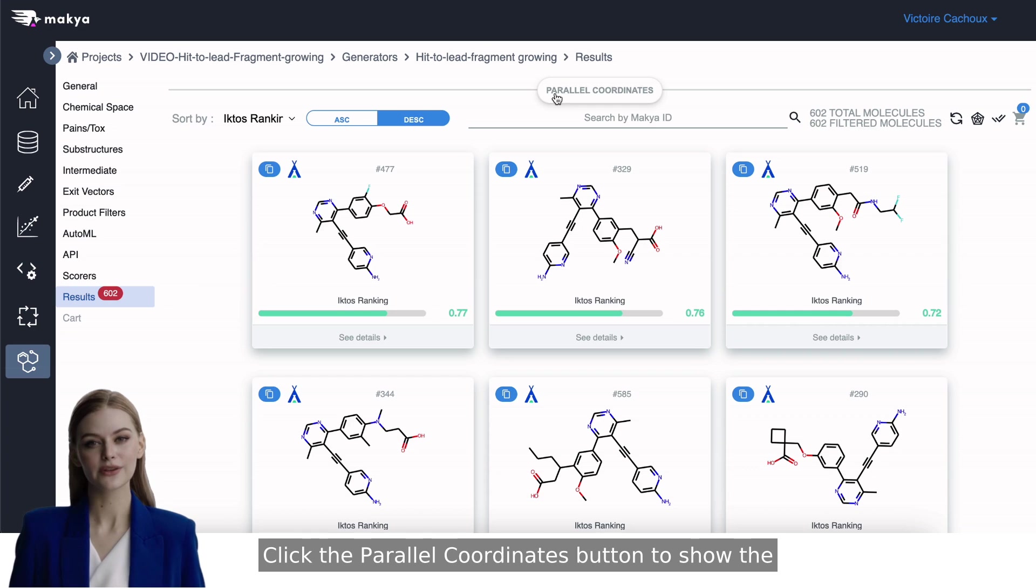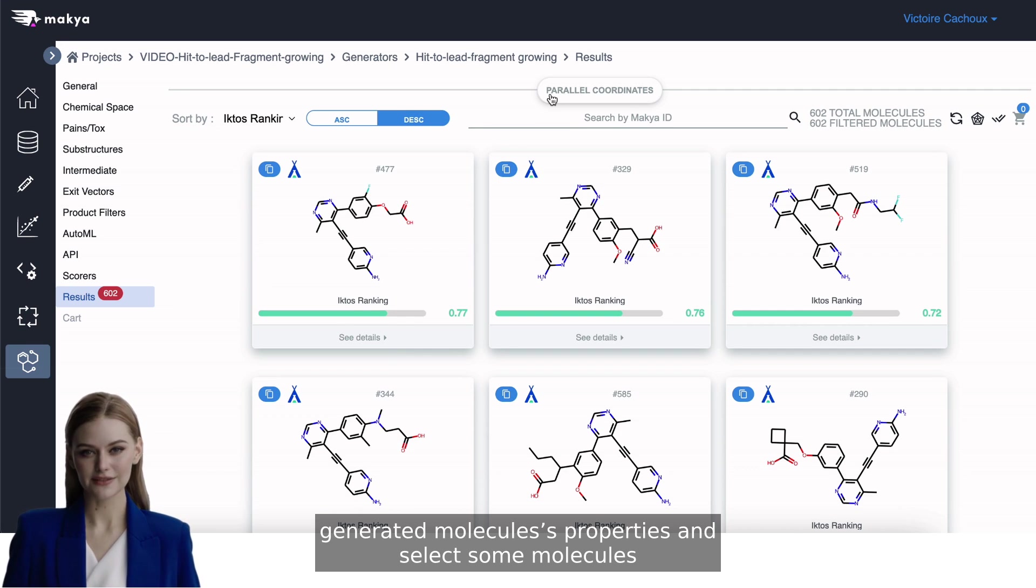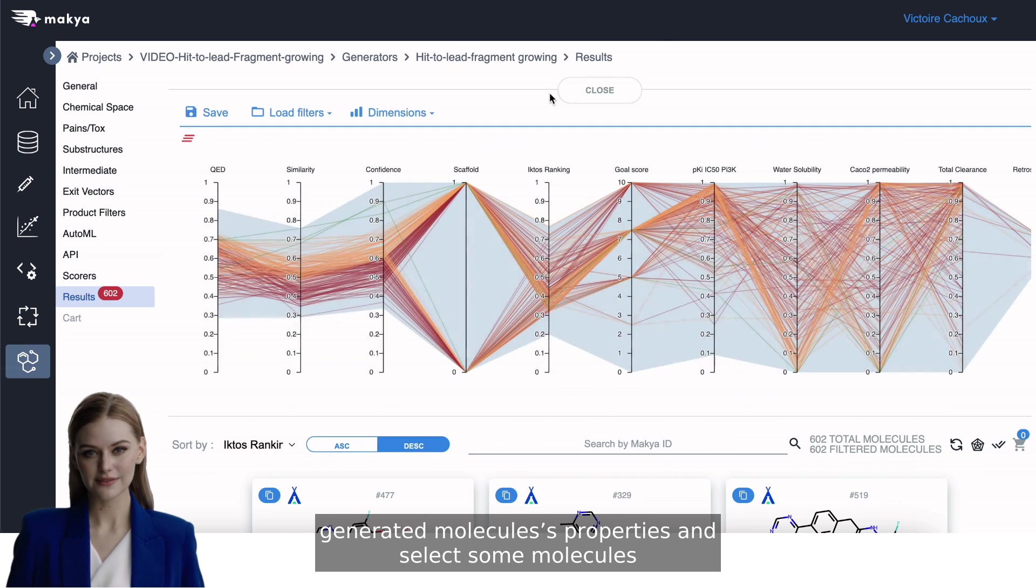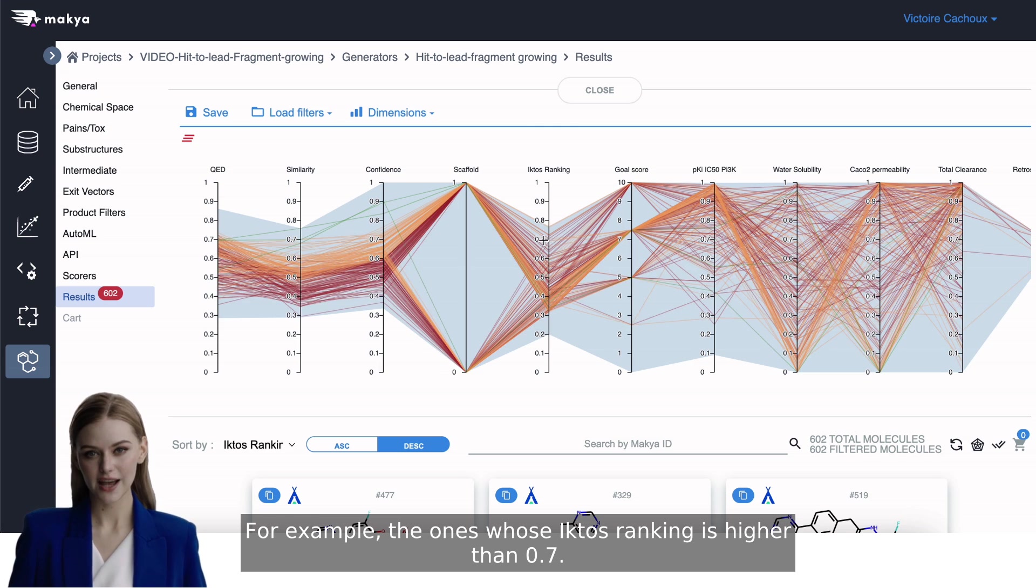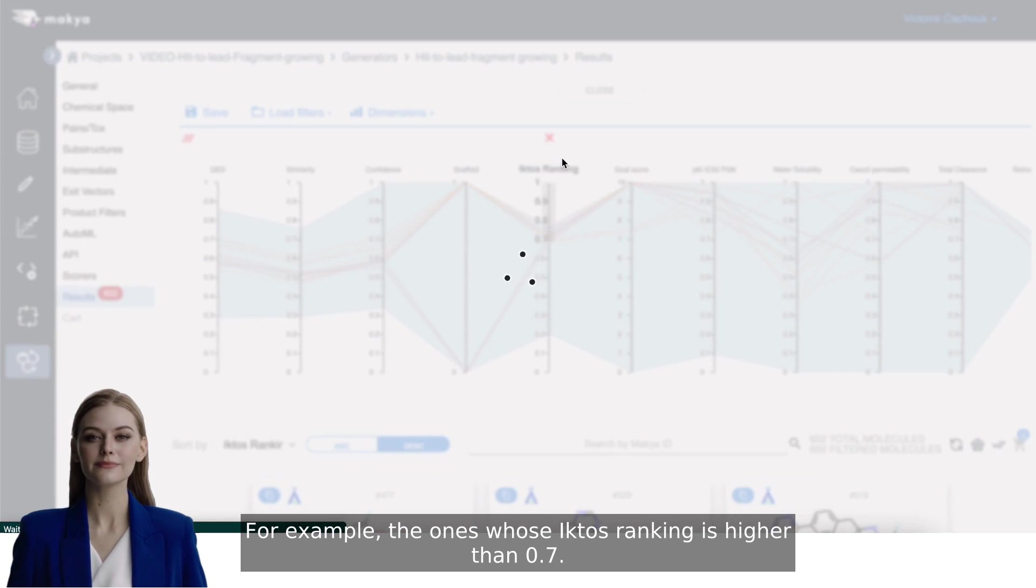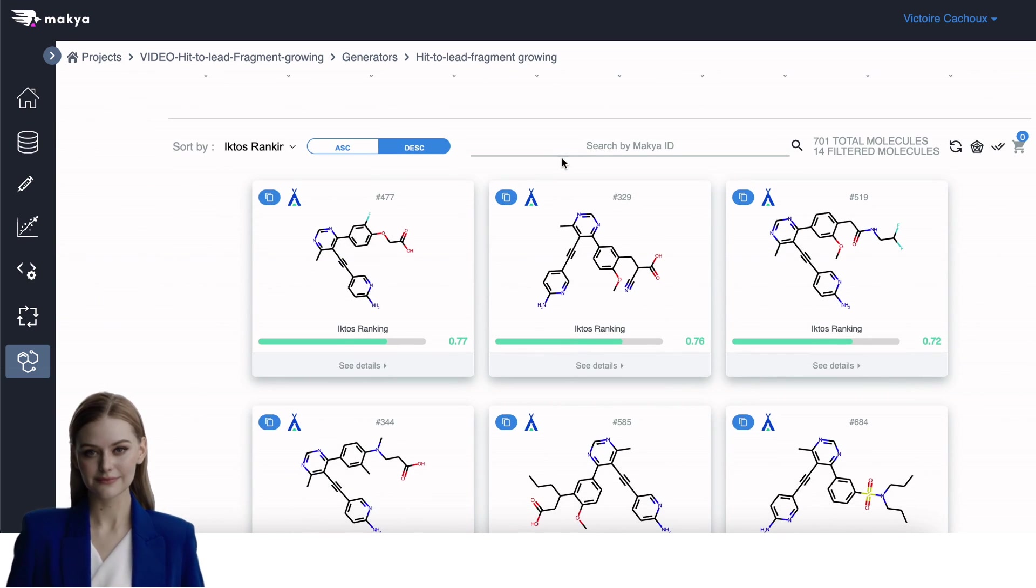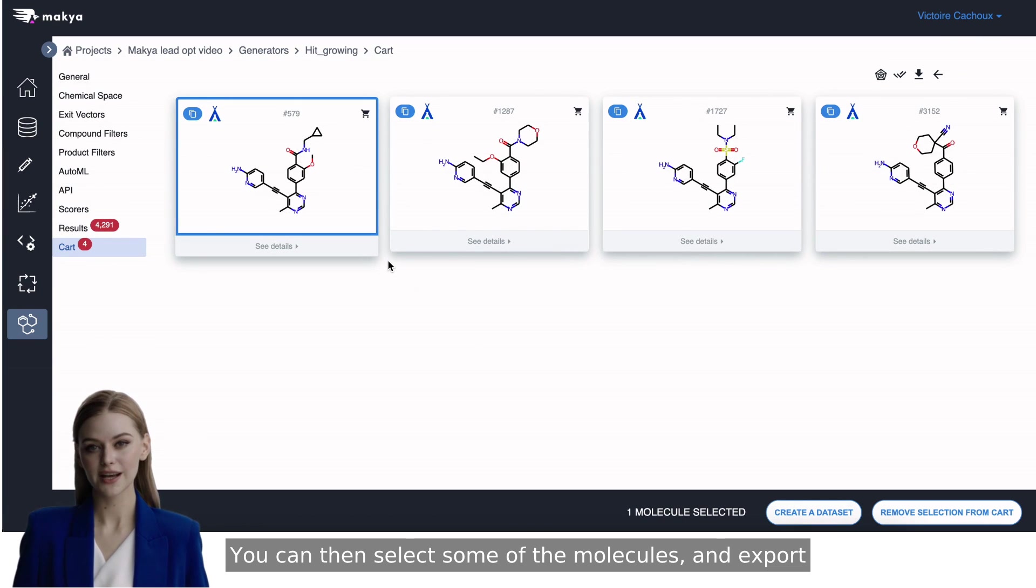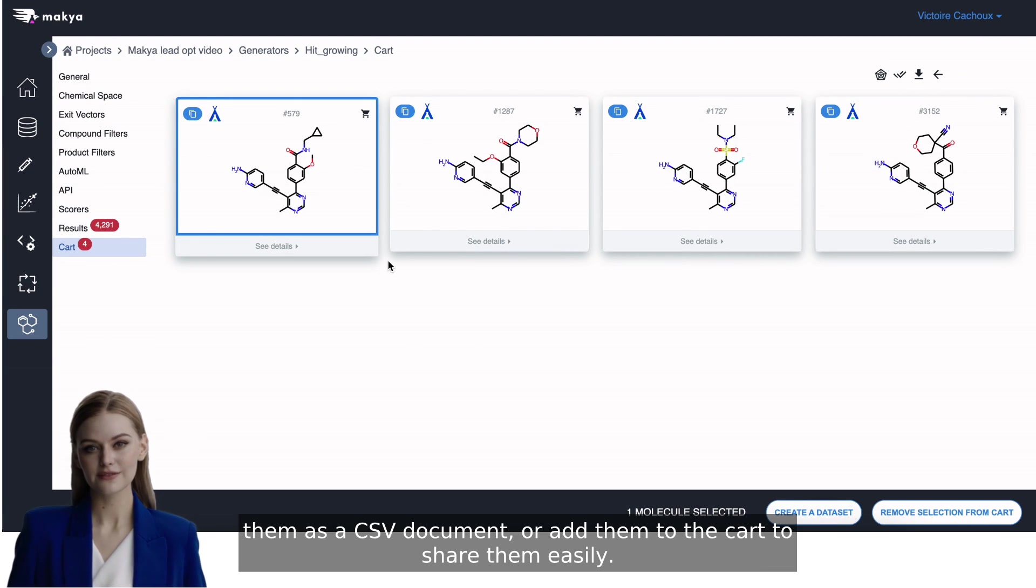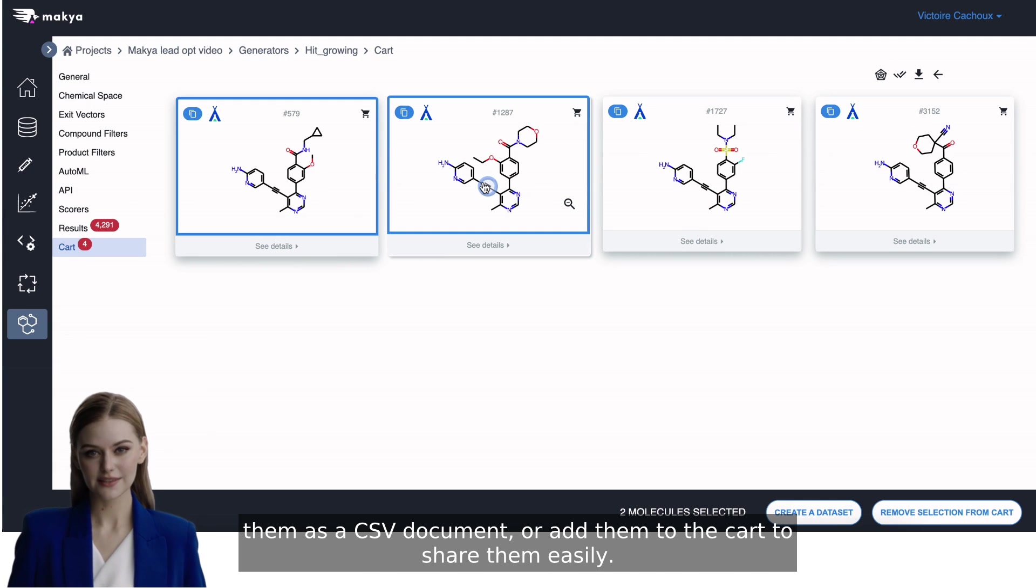Click the Parallel Coordinates button to show the generated molecules as properties and select some molecules. For example, the ones whose ictos ranking is higher than 0.7. You can then select some of the molecules and export them as a CSV document or add them to the cart to share them easily.